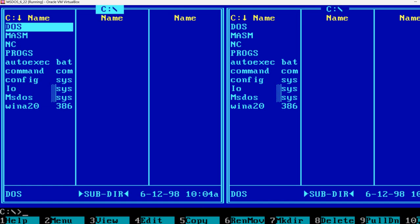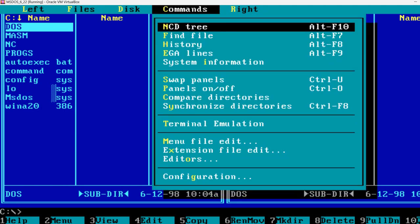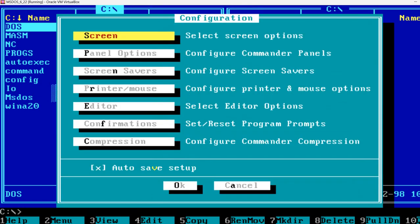In order to access the screen savers, first press F9. This shows the menu here. Go to Commands, and then Configuration. Here there is an entire section for screen savers.